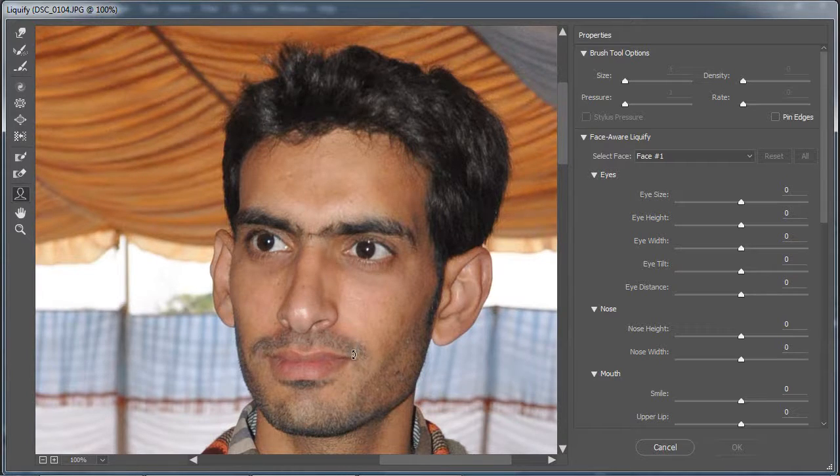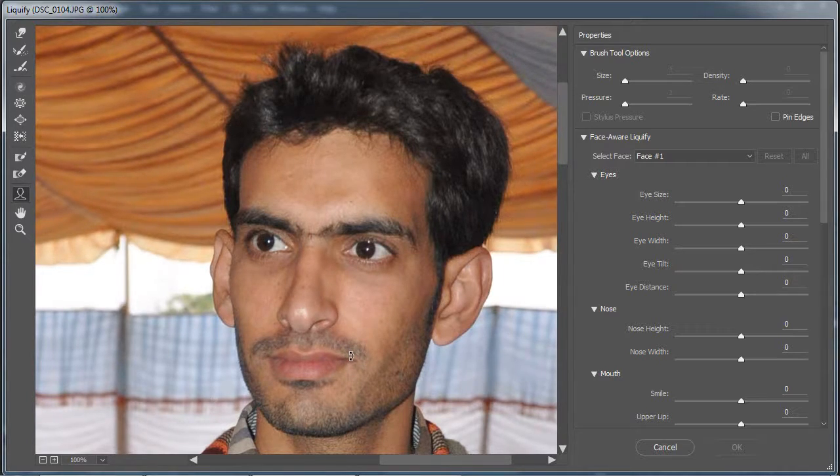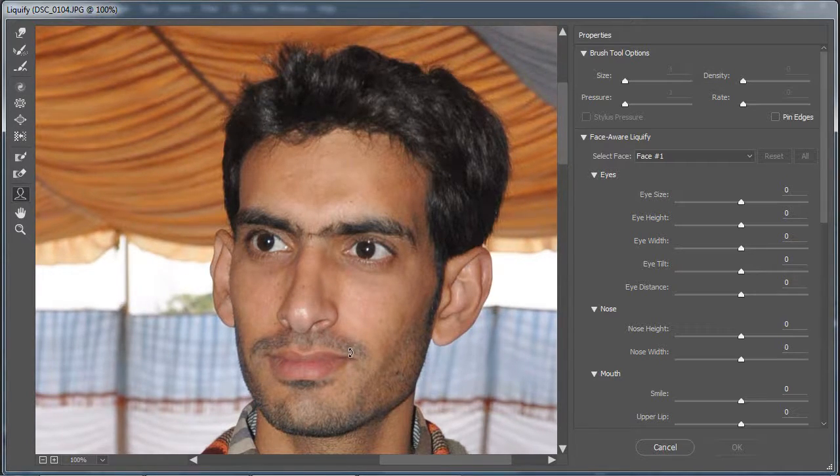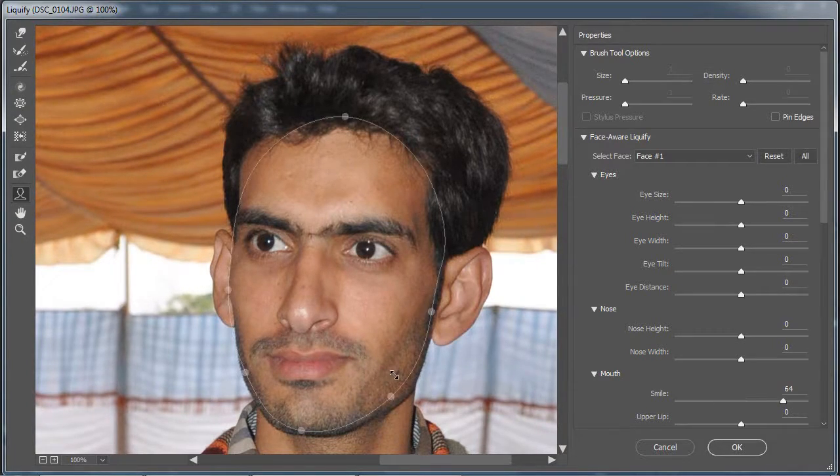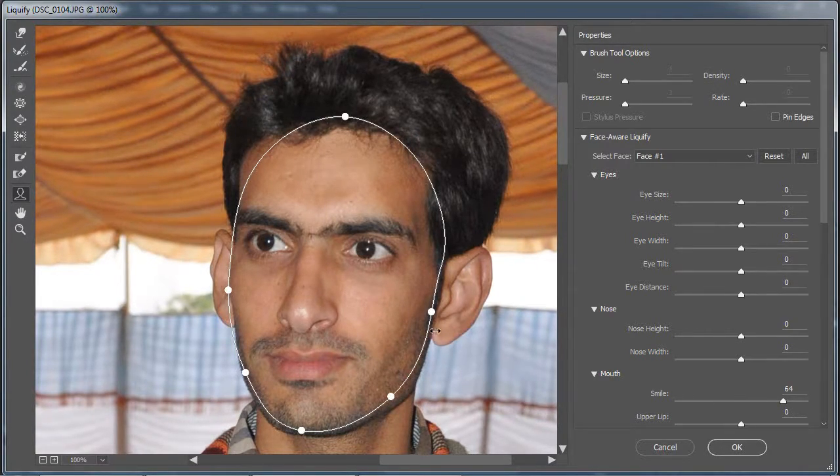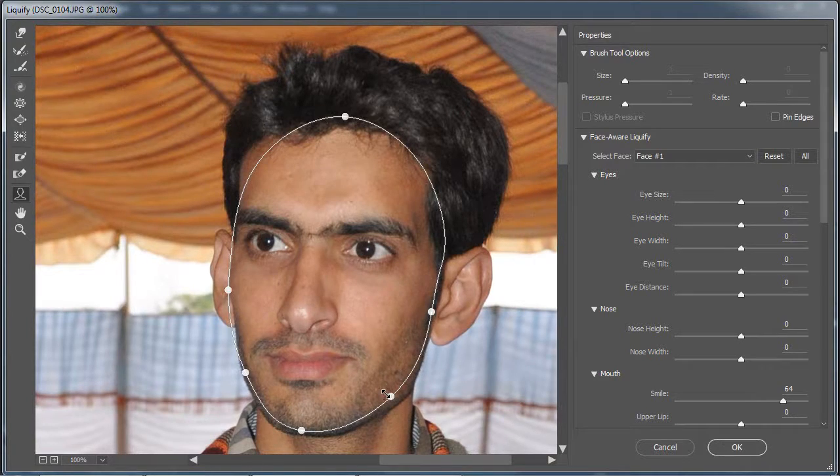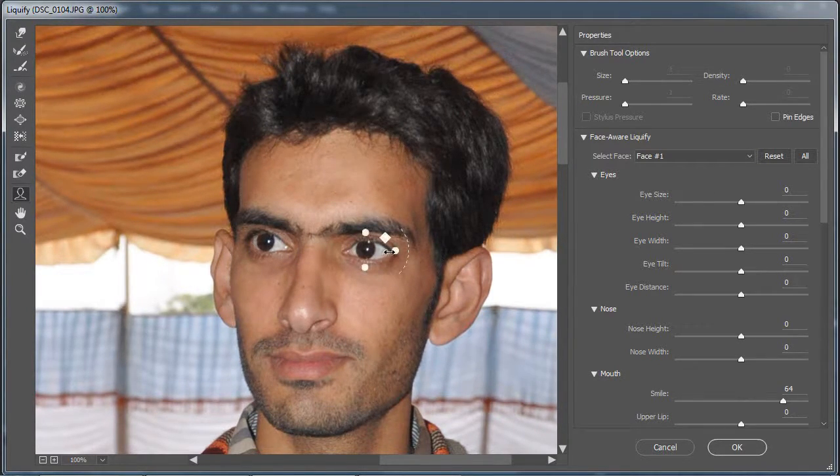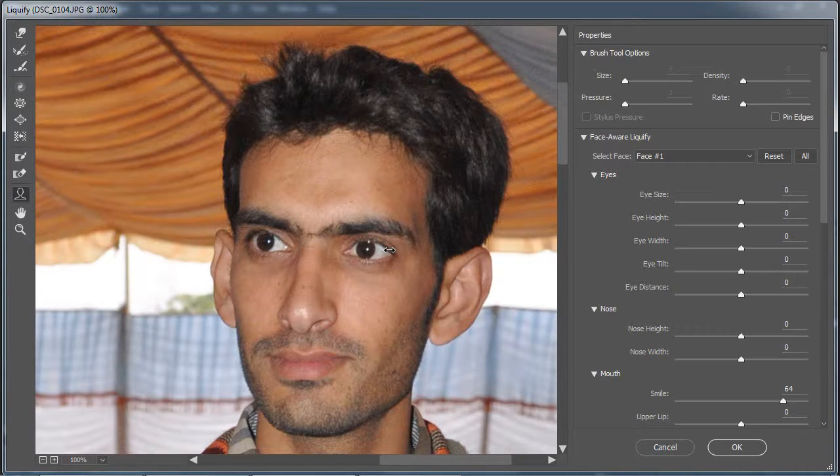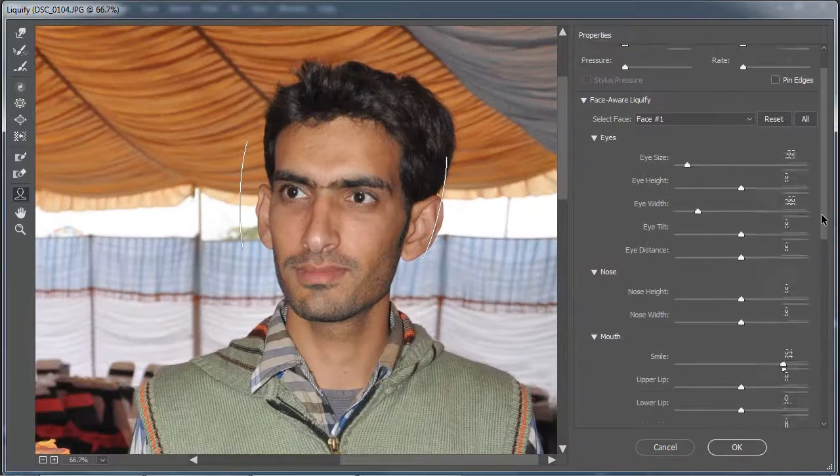You can adjust lip size, nose. Click the triangle to the left of eyes to reveal sliders that affect just the eyes. Drag those sliders to adjust the size, height, width, tilt and distance of the eyes until you get a look you like.